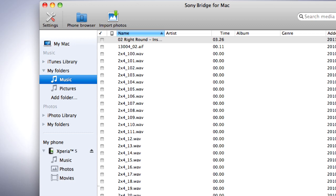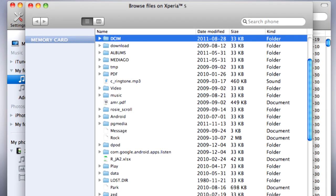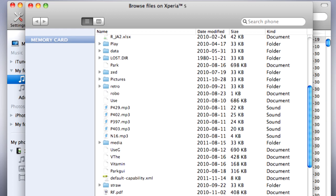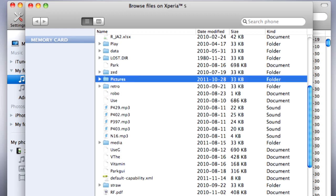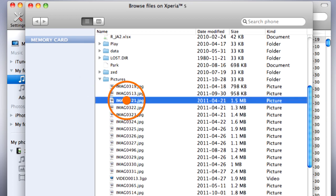It's also possible to browse and transfer any file from your phone to your computer. Click on the Phone Browser and locate the file you want to transfer. In this example, we will transfer a picture, so we browse to the folder where the pictures are located. Now just drag and drop the picture to the desktop or the folder you want to put it in.